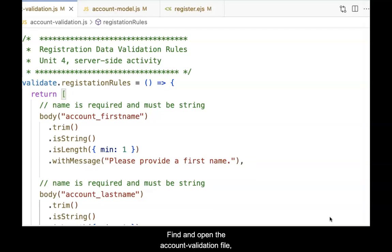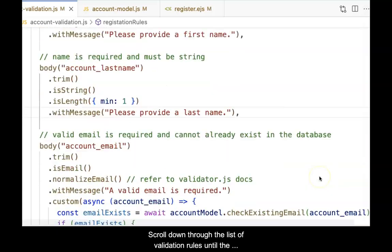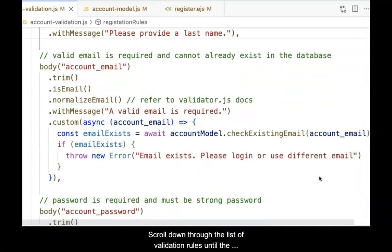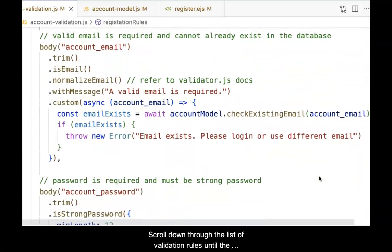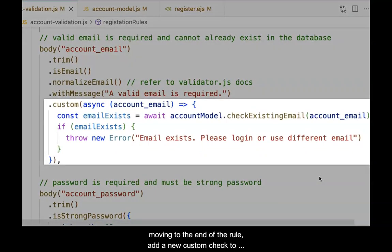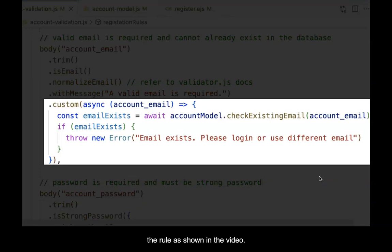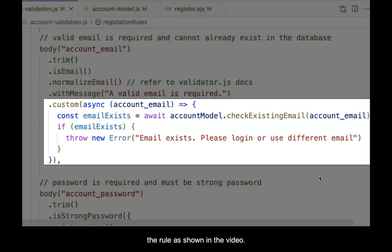Find and open the account validation file in the utilities folder. Scroll down through the list of validation rules until the account email rule is in view and, moving to the end of the rule, add a new custom check to the rule as shown in the video.